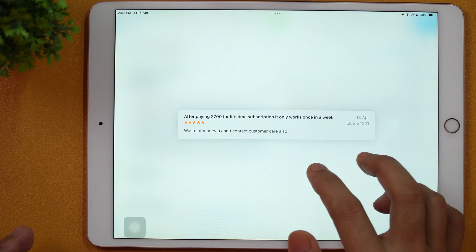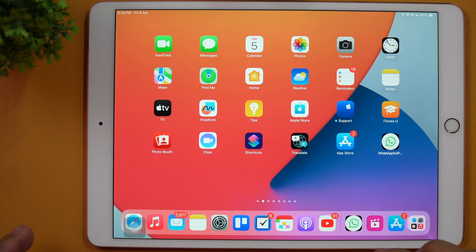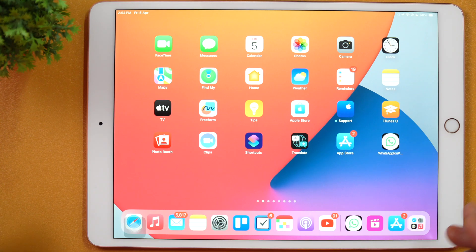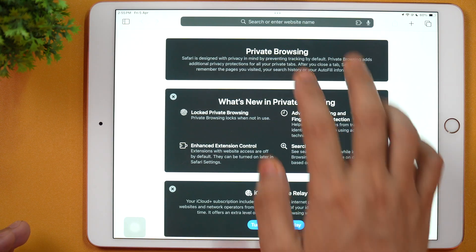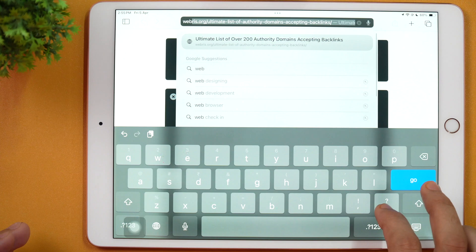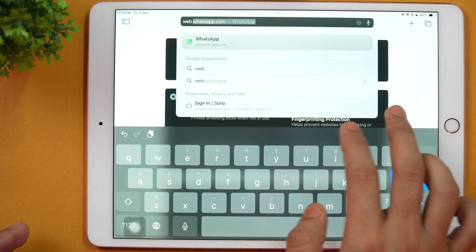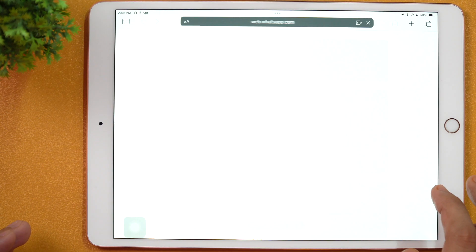But there is a way to use WhatsApp on iPad. WhatsApp allows you to use WhatsApp in a browser using the WhatsApp Web feature, and using that feature you can use WhatsApp on iPad. All you have to do is go to any web browser — let's say Safari — and type web.whatsapp.com. Once typed, hit Go or Enter, and this will load a QR code for you to scan from your WhatsApp.